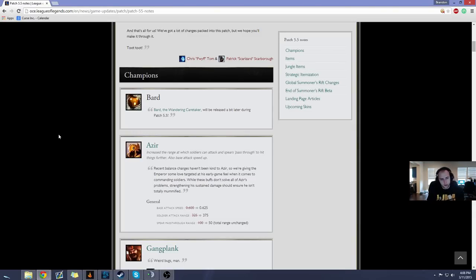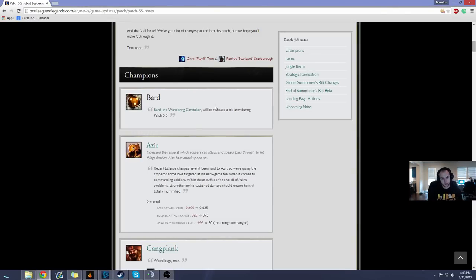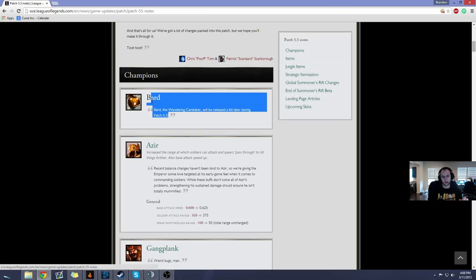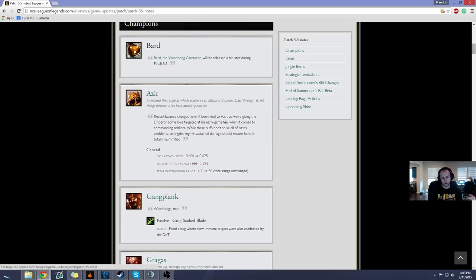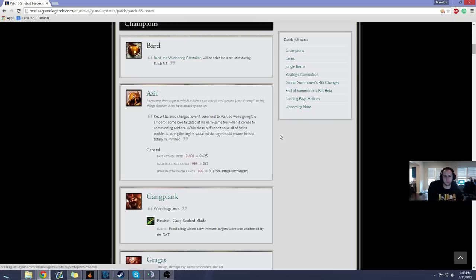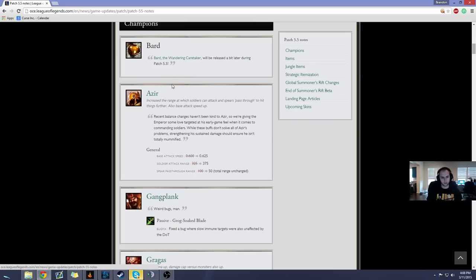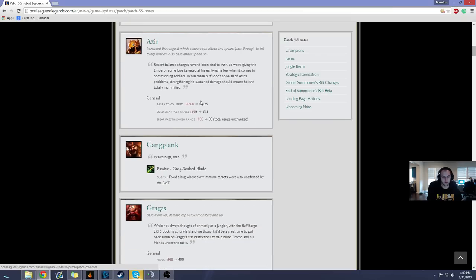Hey guys, Saint here, and we'll be doing the patch 5.5 rundown, so let's get into it. Alright, we got Bard, not releasing him on this patch, so I'm not really going to go over him too much, but he looks like, just from the PBE, that he's going to be probably a pretty high skill-capped champion and going to provide a lot of unique things to the game. But anyway, let's skip over him.